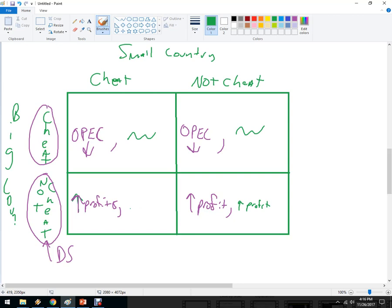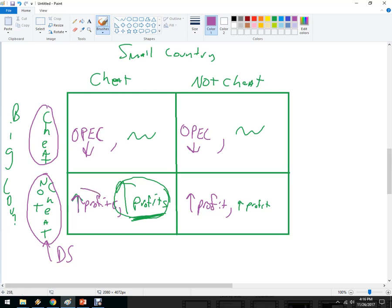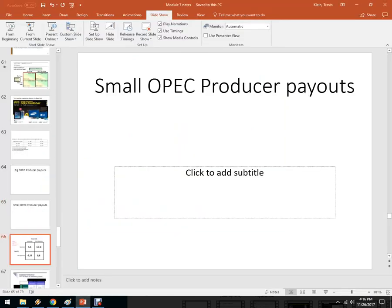For the small country: if they cheat, they're going to make a much bigger profit. Economists and managers actually figure out what these profits are and the functions behind them. So this is better. And for the large OPEC country, they're not likely to cheat either way. We'll often end up with the big country not cheating and the small country cheating because of the profits that can be had.